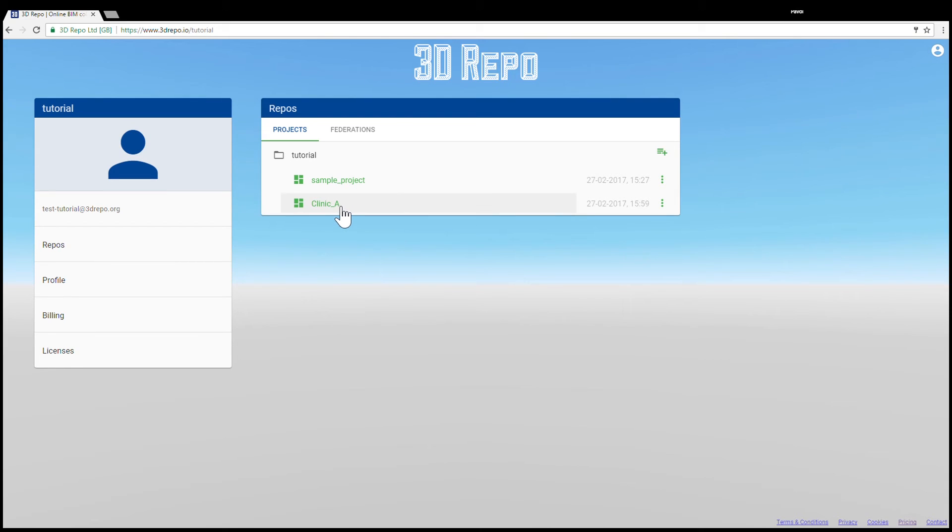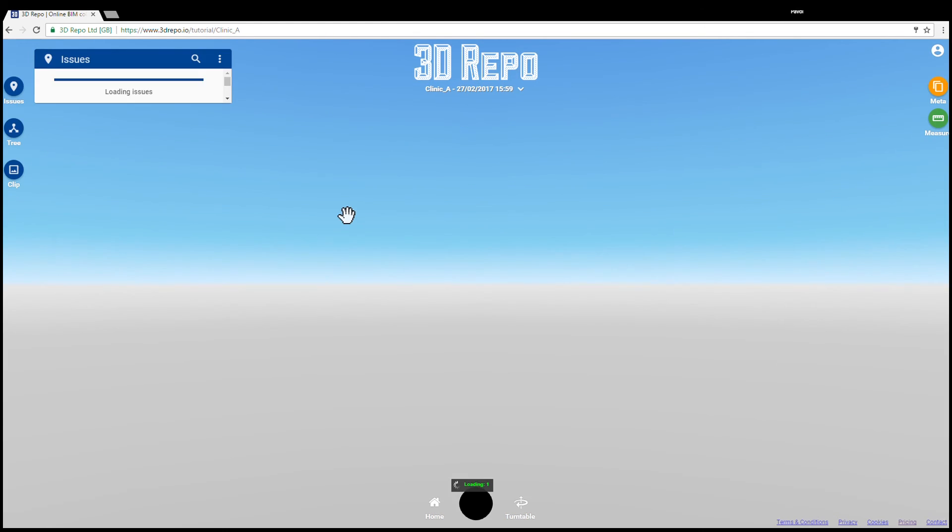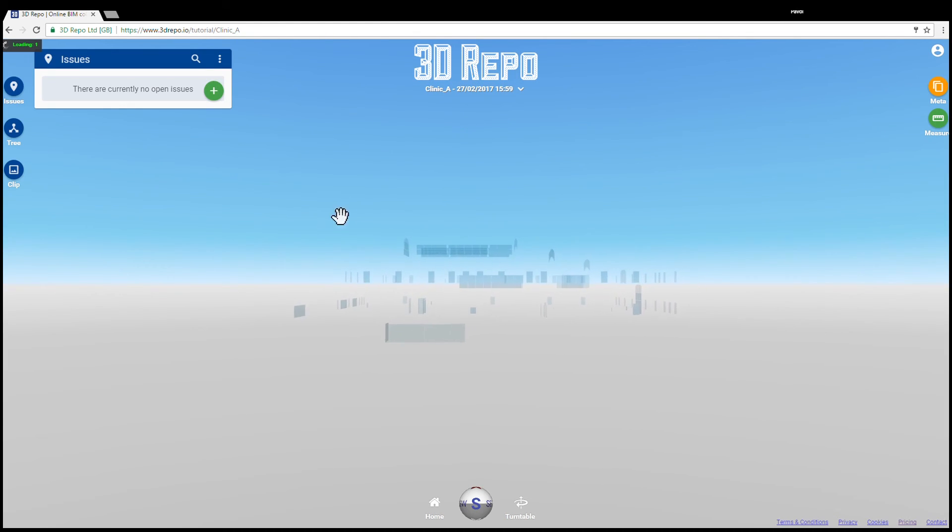Once it's done, the loading icon will turn into a timestamp. Click on your project to view your newly uploaded model.